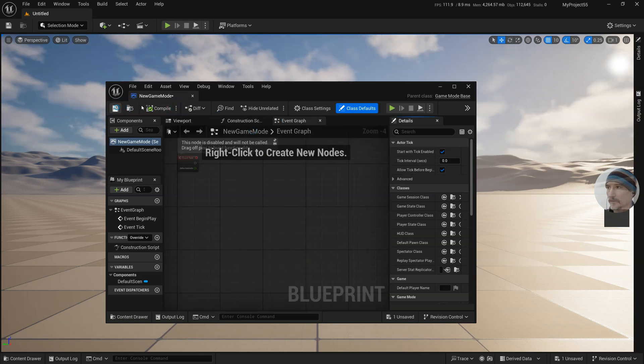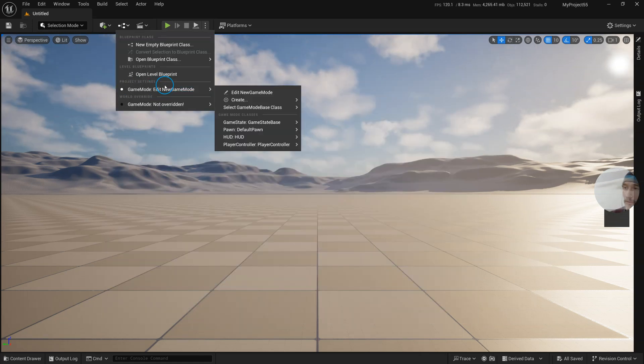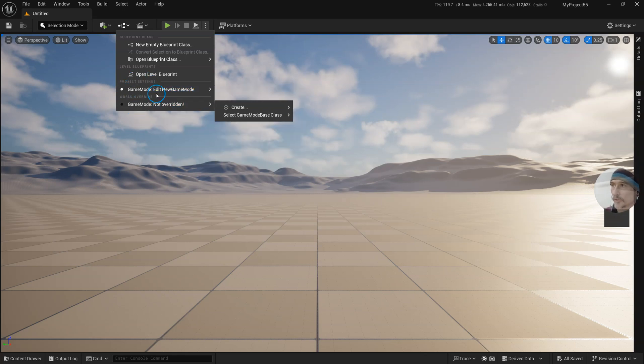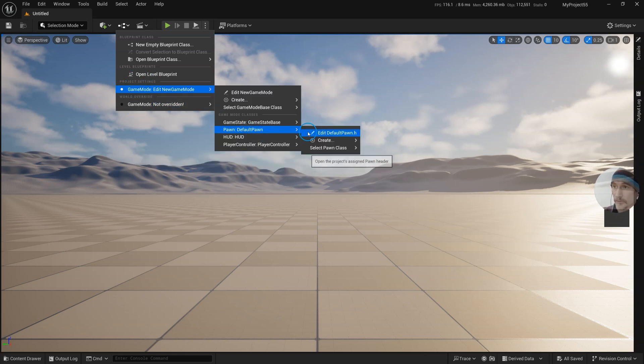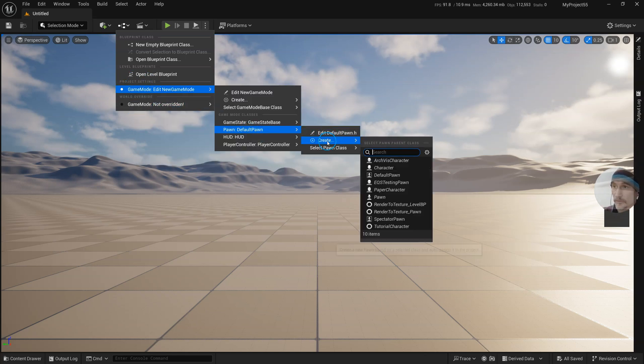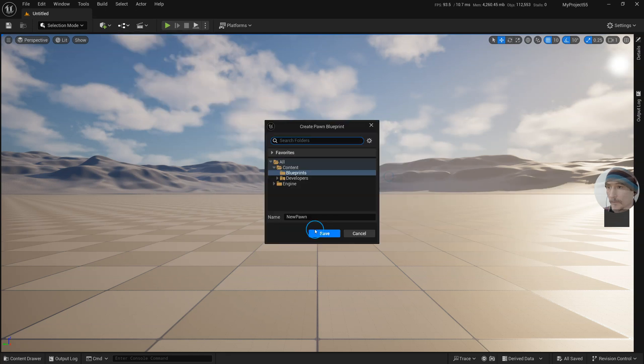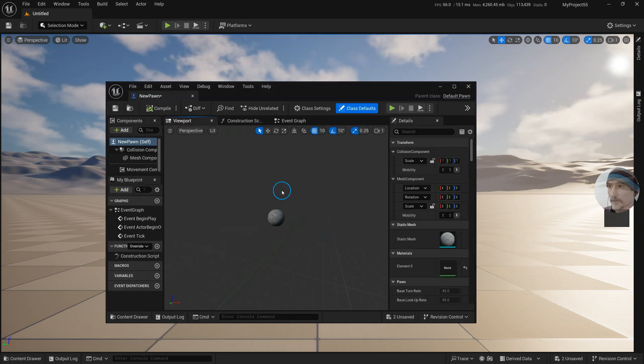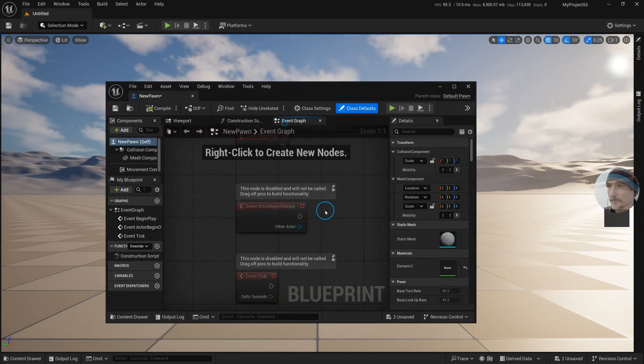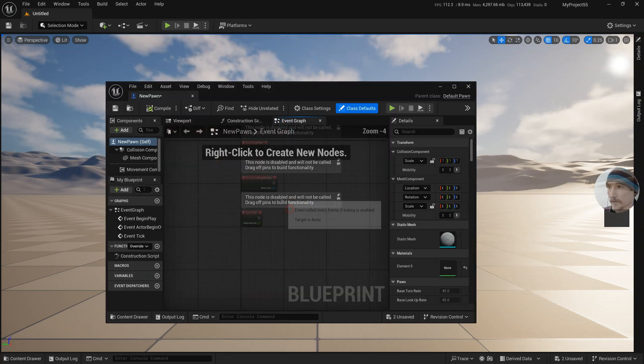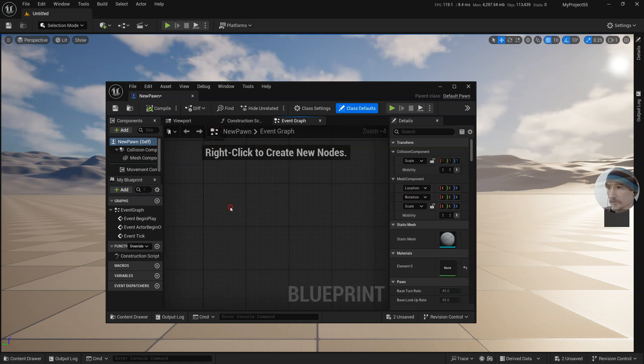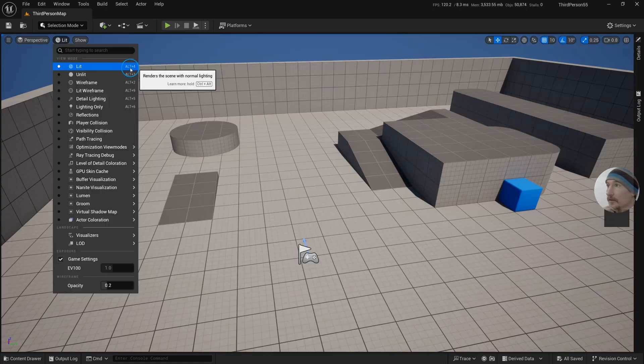You can do it per project or world override. I can create a new pawn based off of default pawn, and instead do the graph in here.